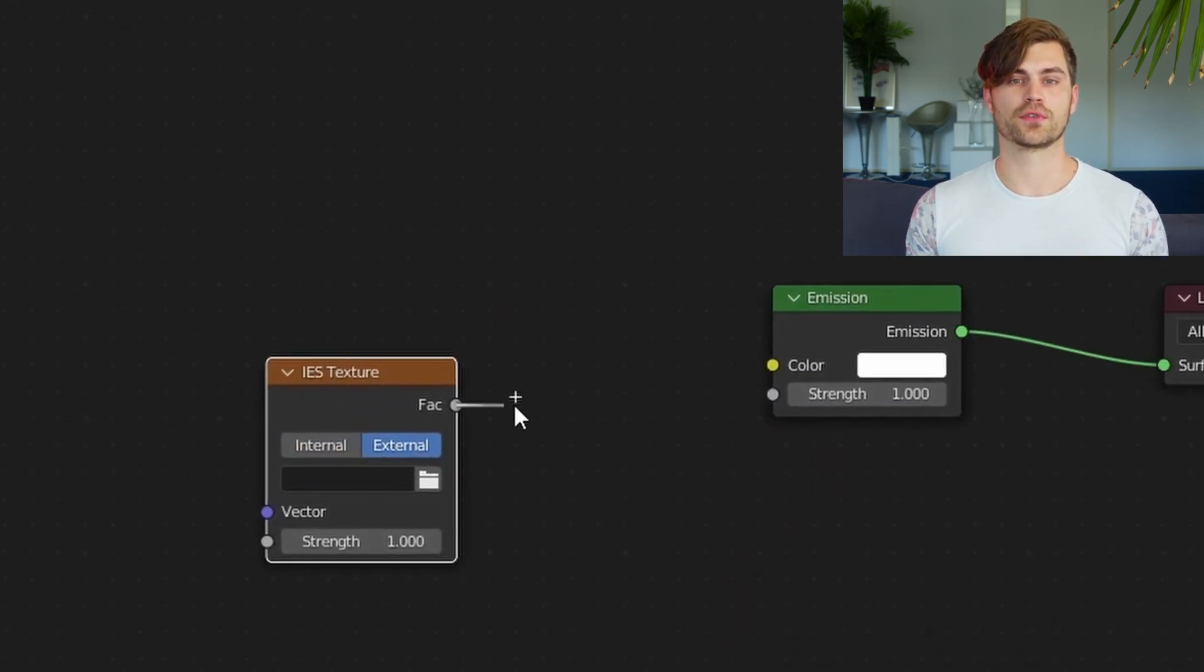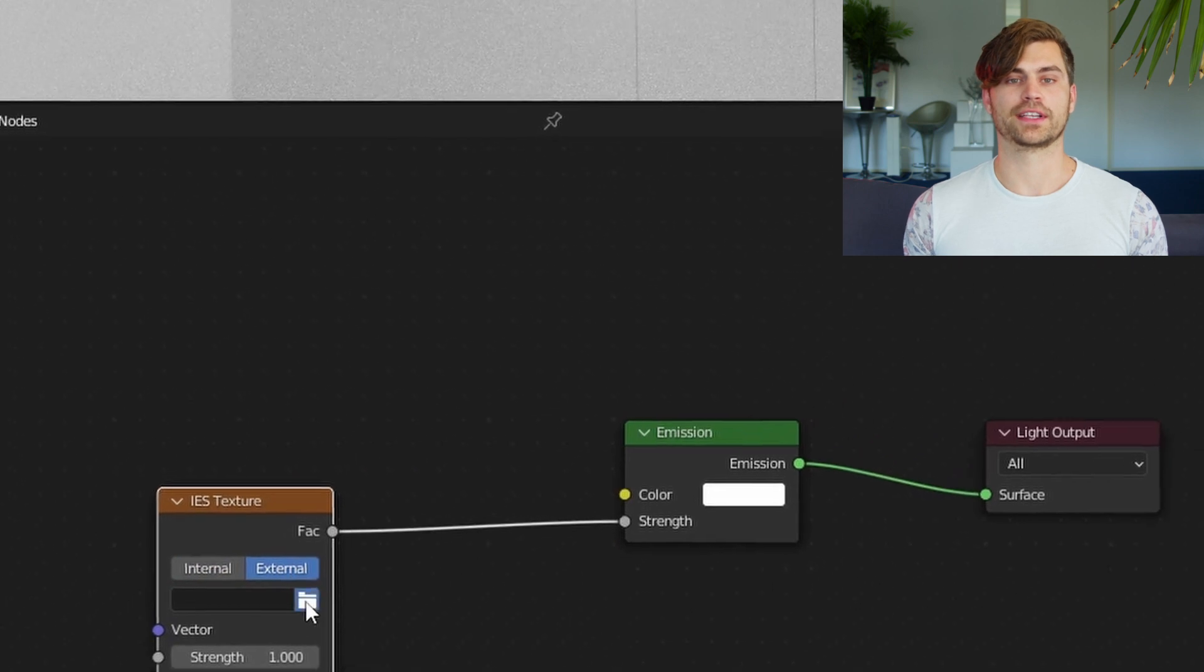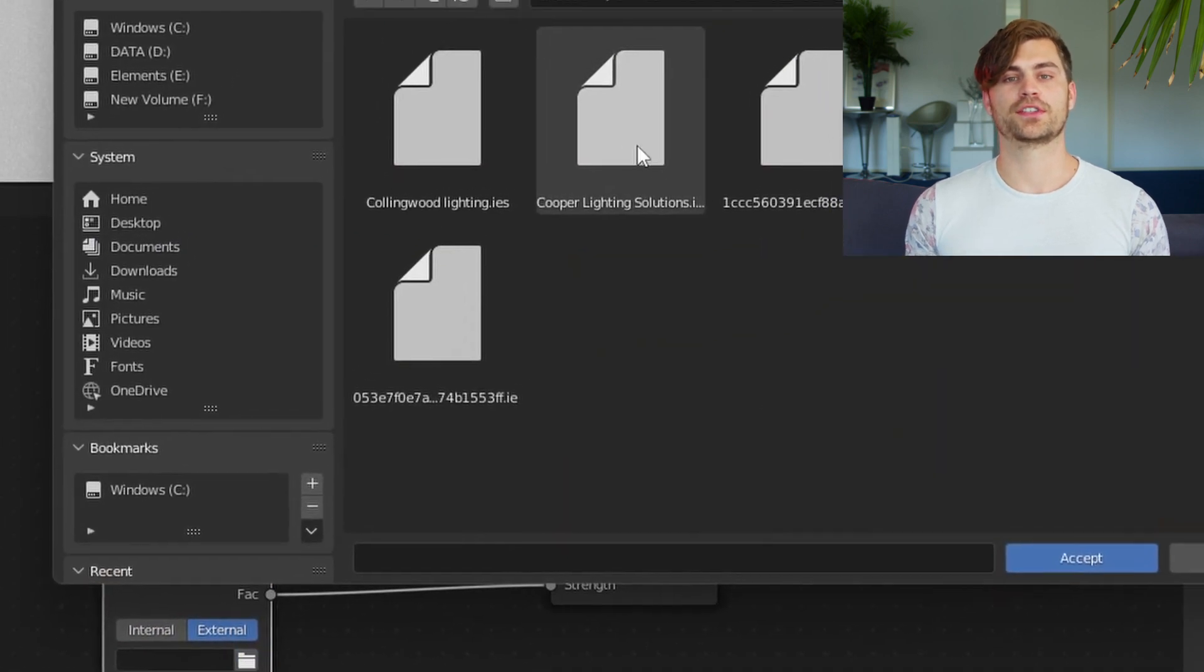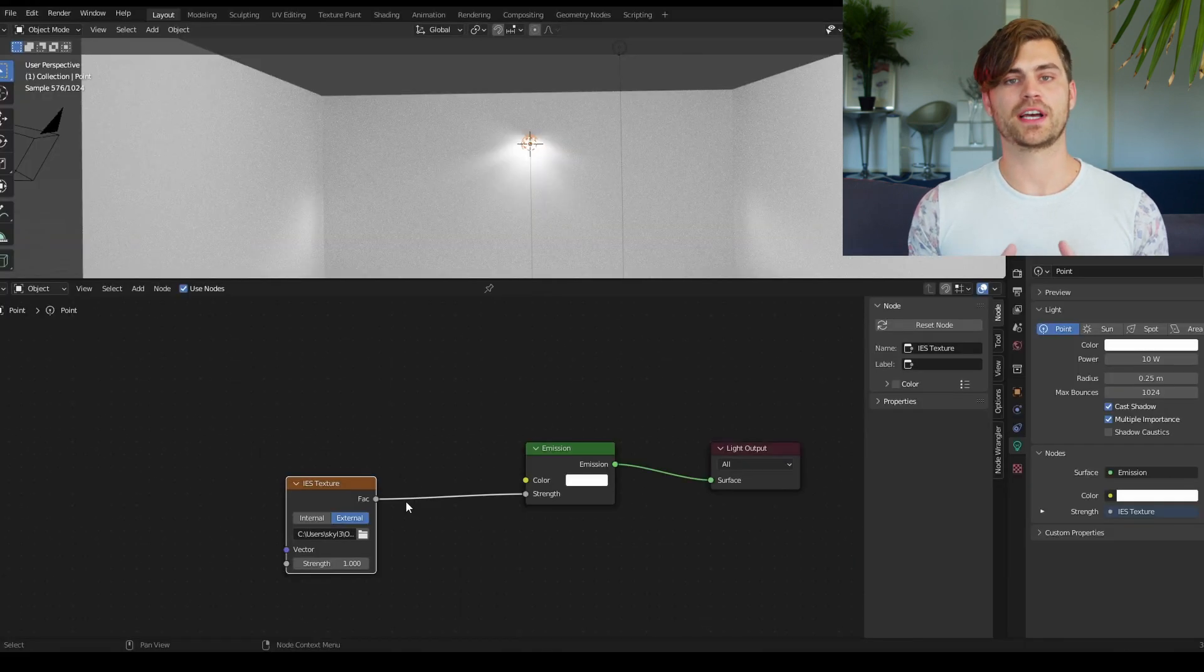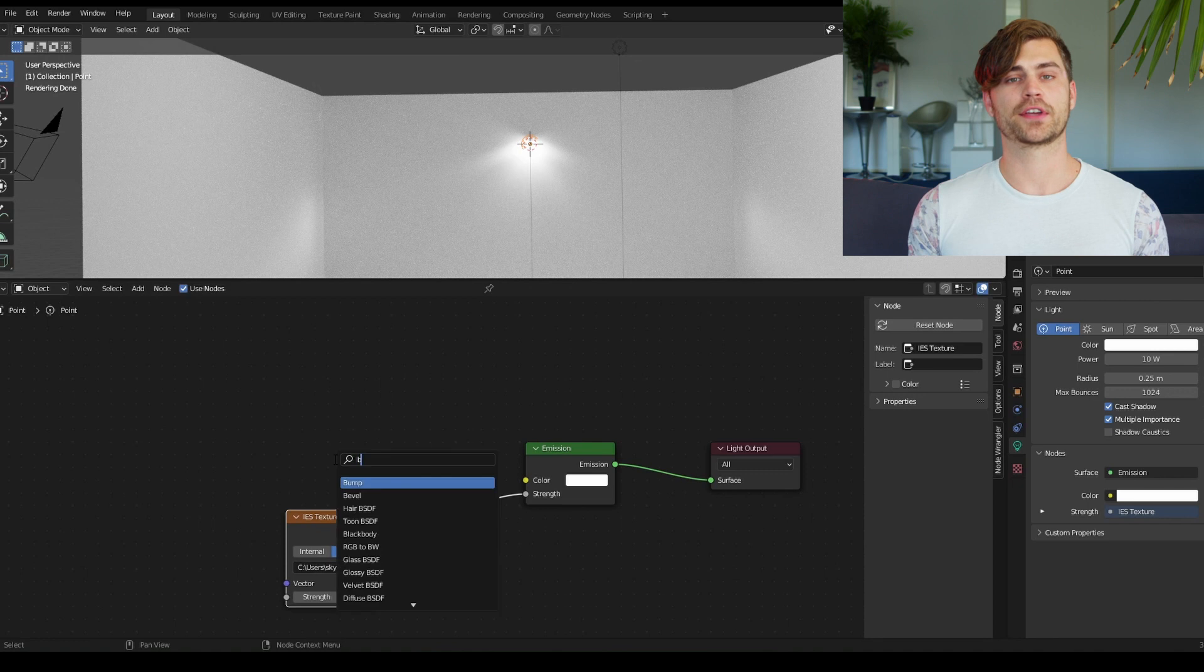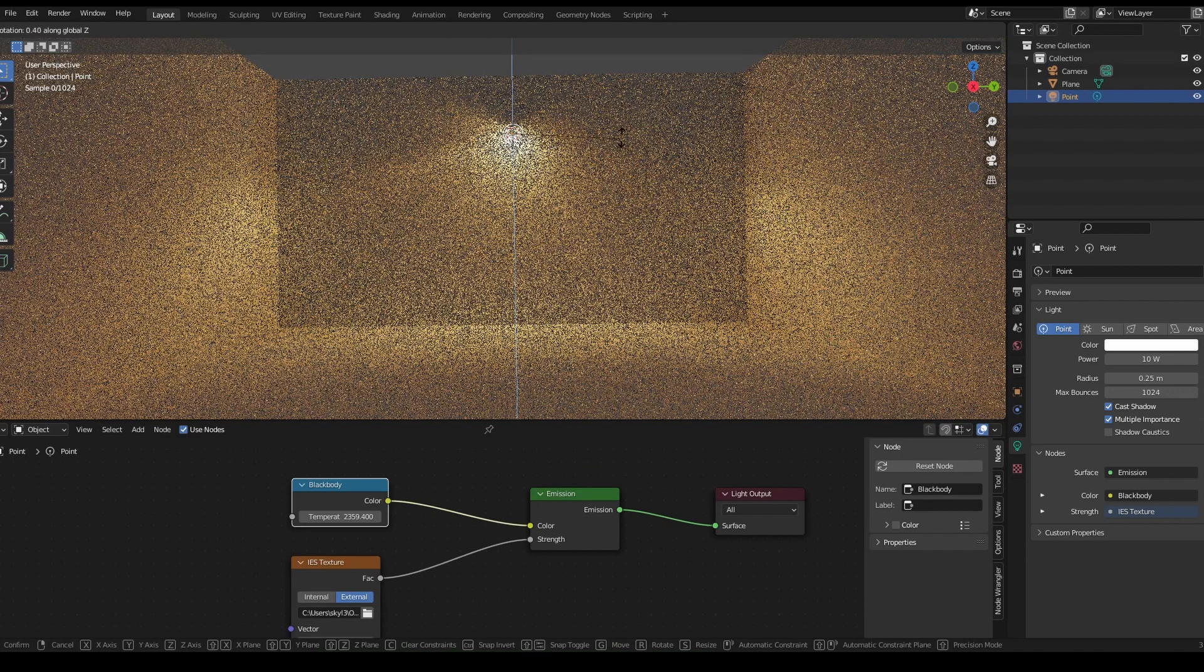And there we can go to our folder where we have downloaded our IES textures and just simply pick one of them. Plug the IES texture into the strength. And now you can also change the color by adding a blackbody node and plugging it into the color.